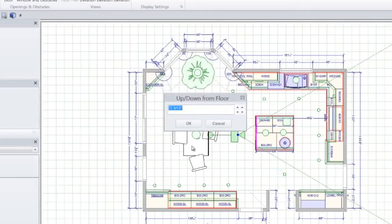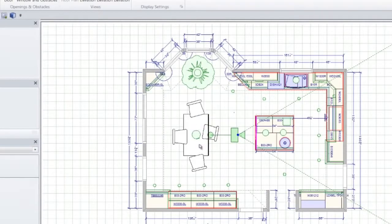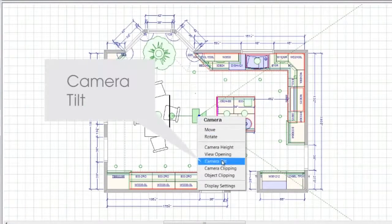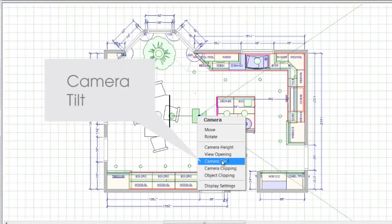For example, you can set the camera height to 65 inches, the average human eye level. You can also use camera tilt to move the view up or down.